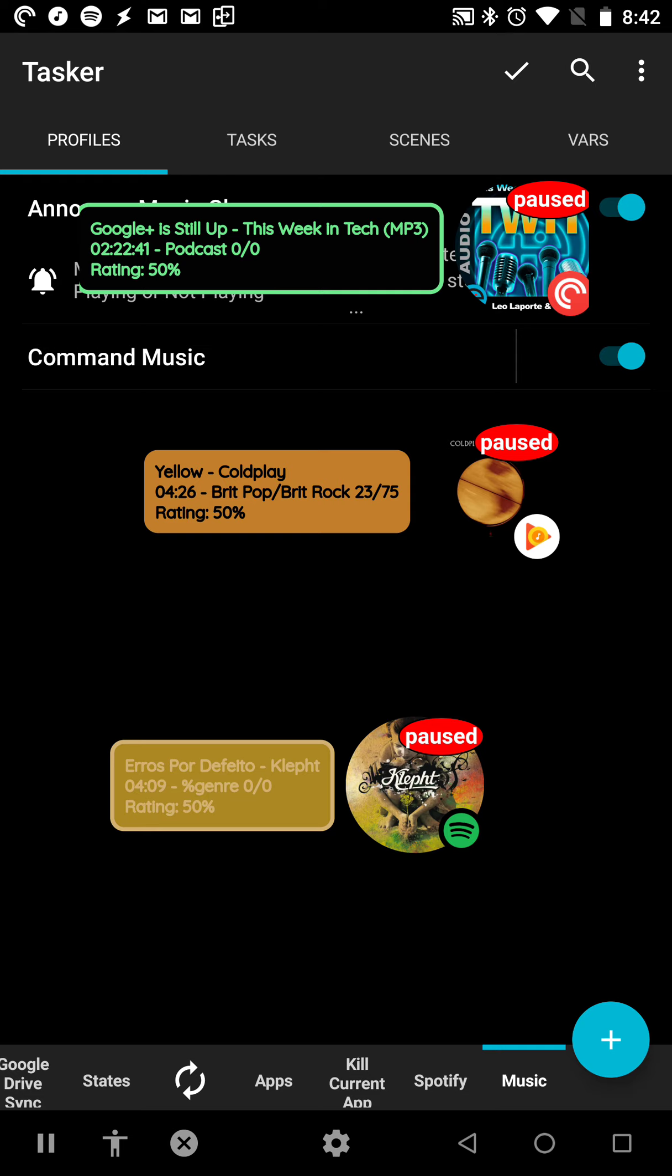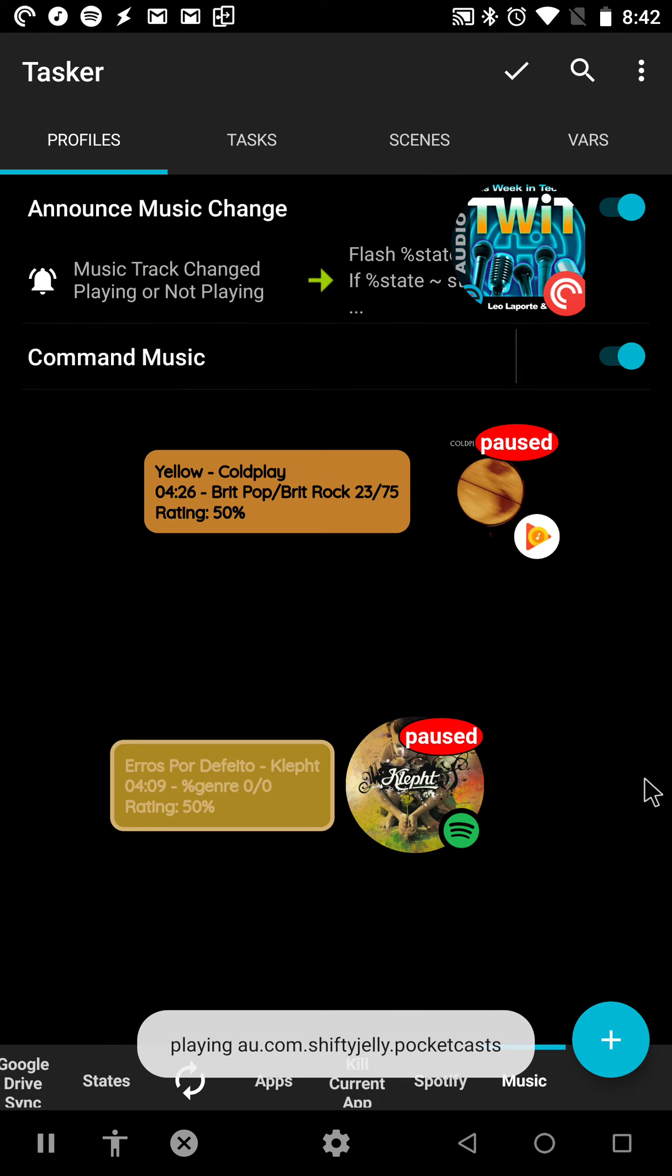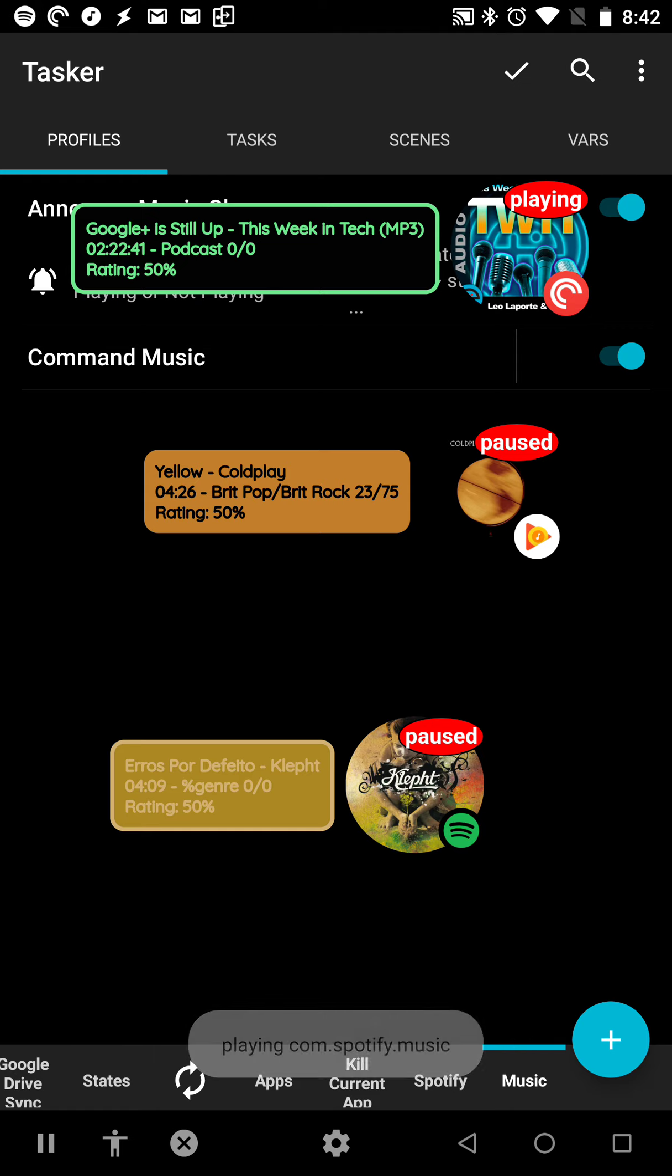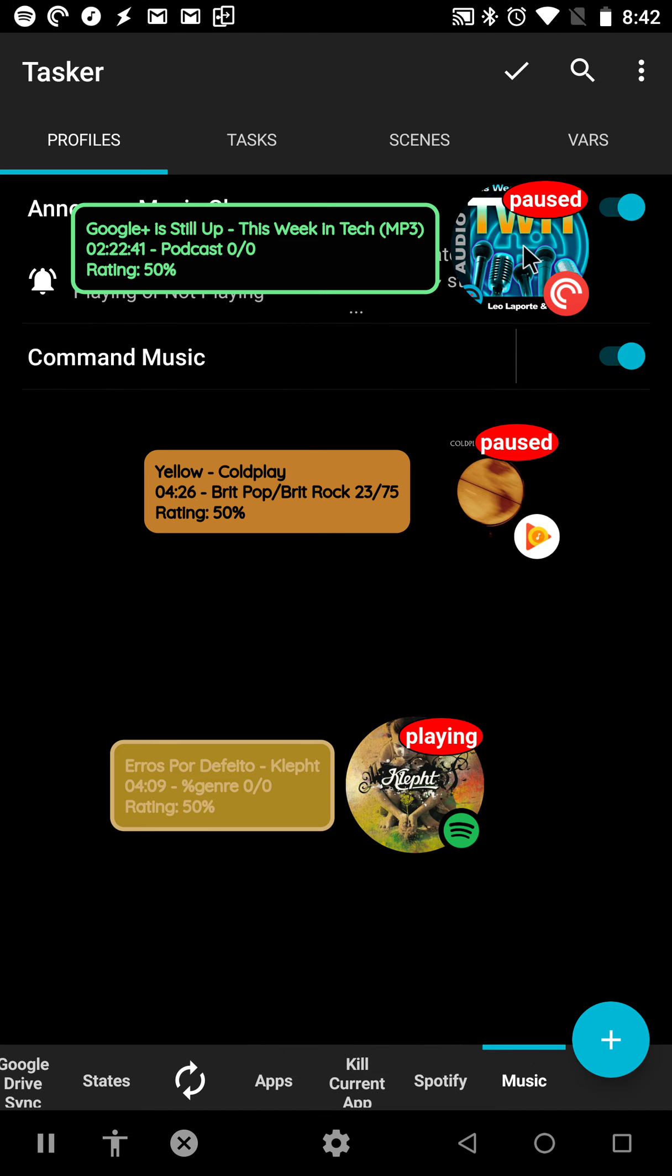So if I click the Pocket Cast, it starts playing. If I click now Spotify, it starts playing, and the other one stops playing and is paused.